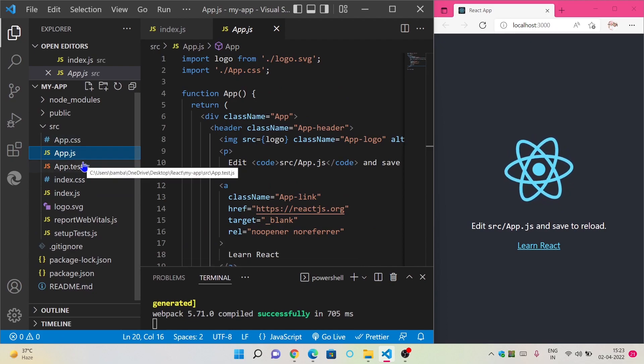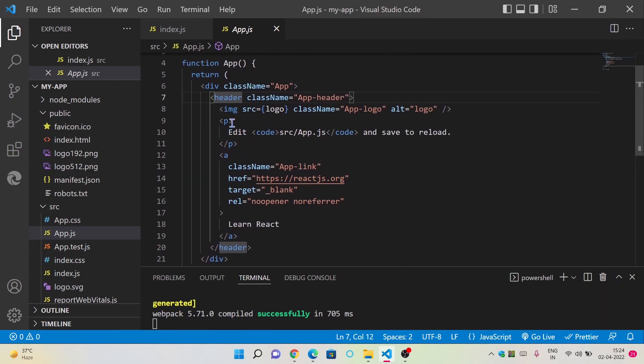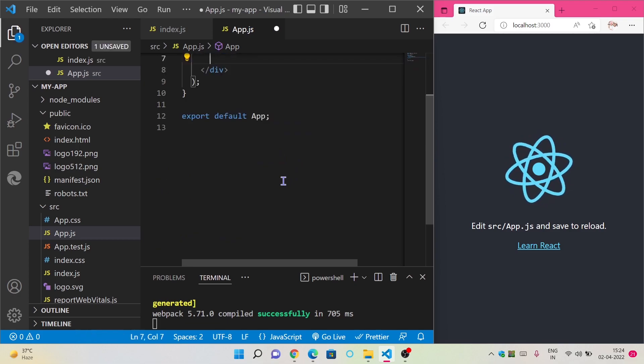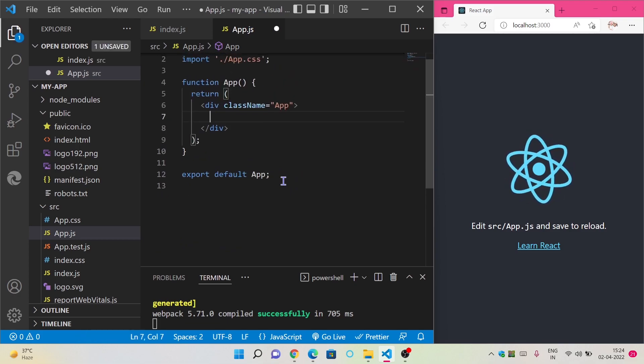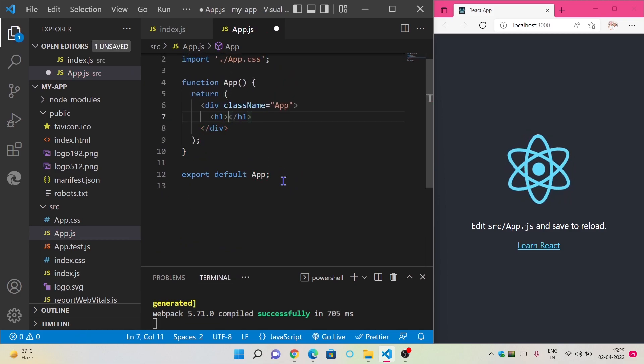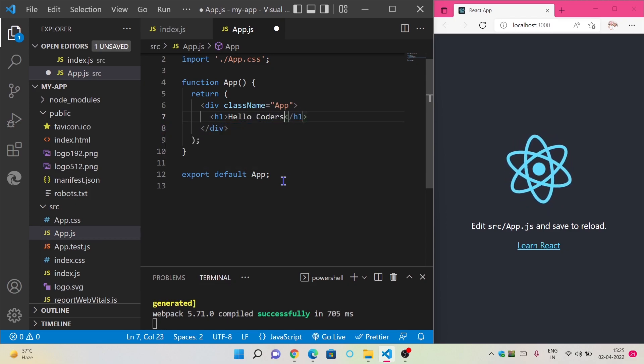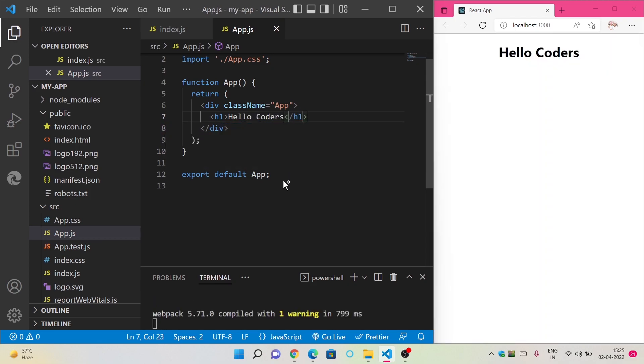So guys, till now we are seeing the website created by React. We are going to change this now with our own code. We are going to write our h1 tag here. As you can see, our code is now changed and the website is working fine.